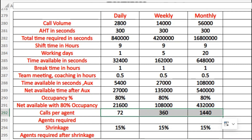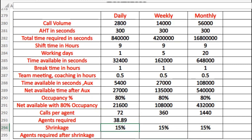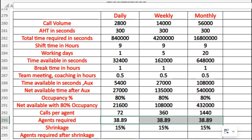Based on calls per agent, we calculate the agent requirement to handle call volumes of 2,800 daily, 14,000 weekly, and 56,000 monthly. A simple calculation: 2,800 divided by calls per agent gives us approximately 39 agents needed to handle that daily call volume.